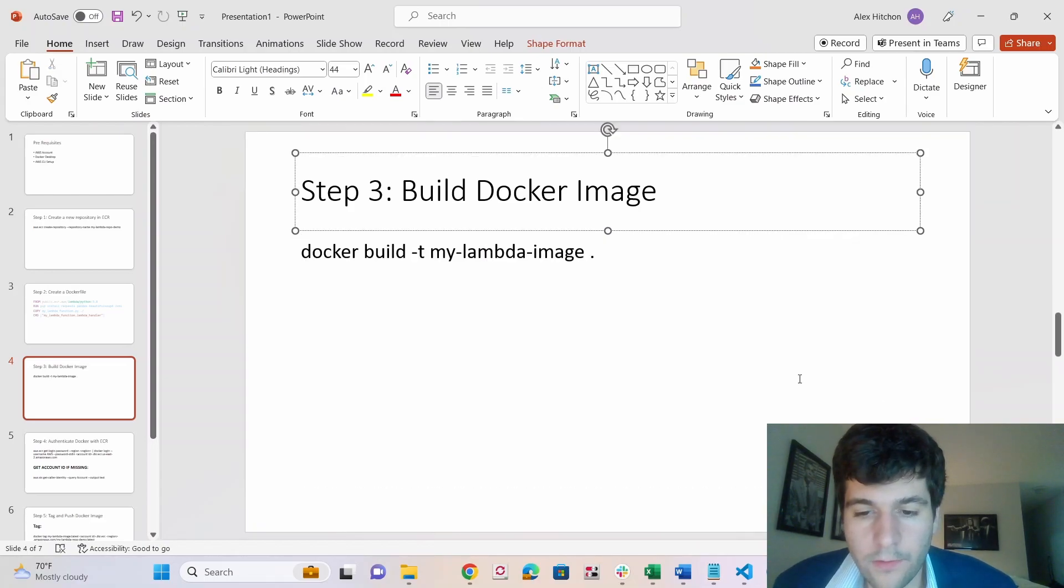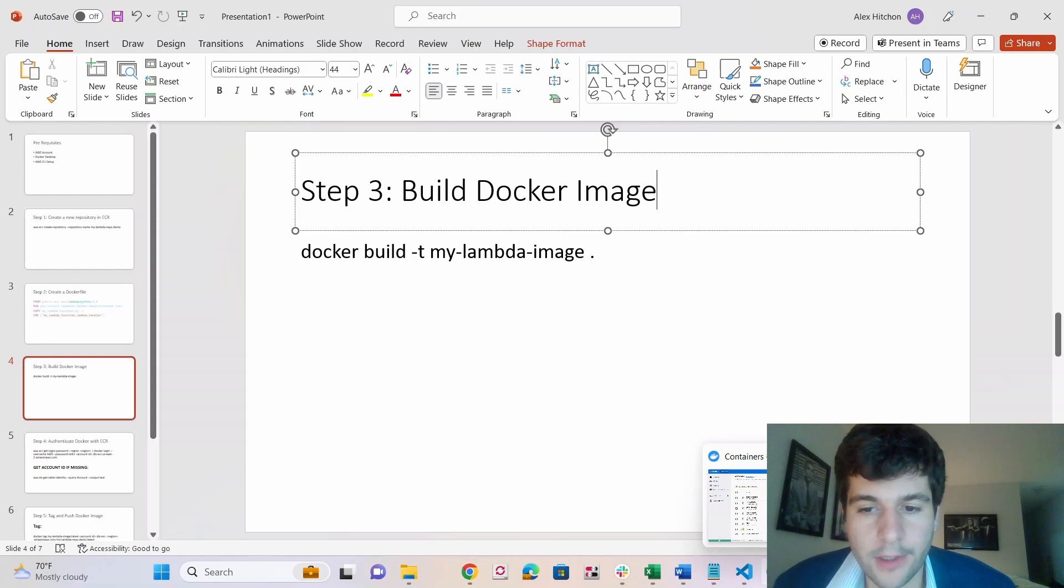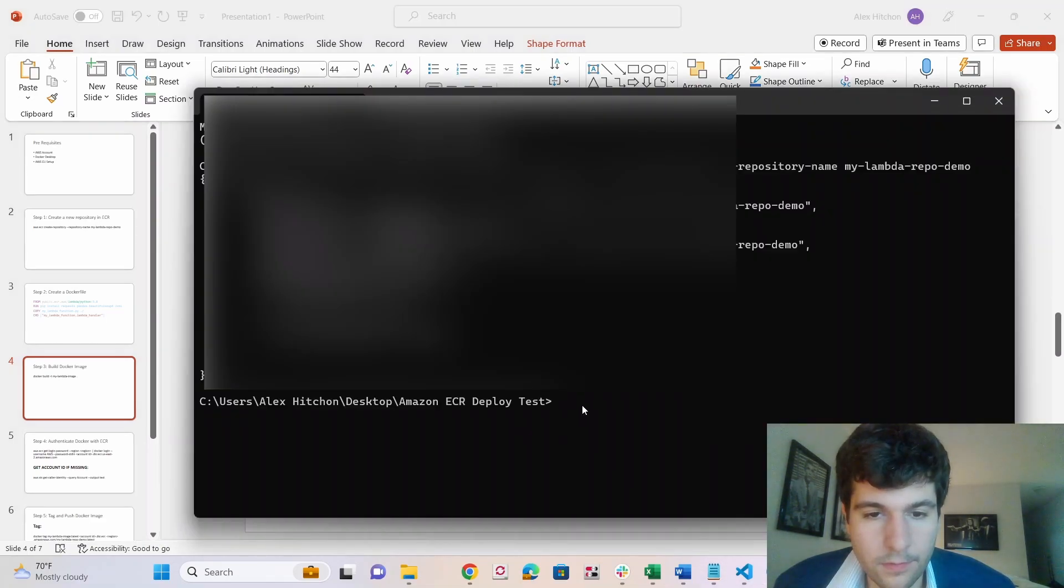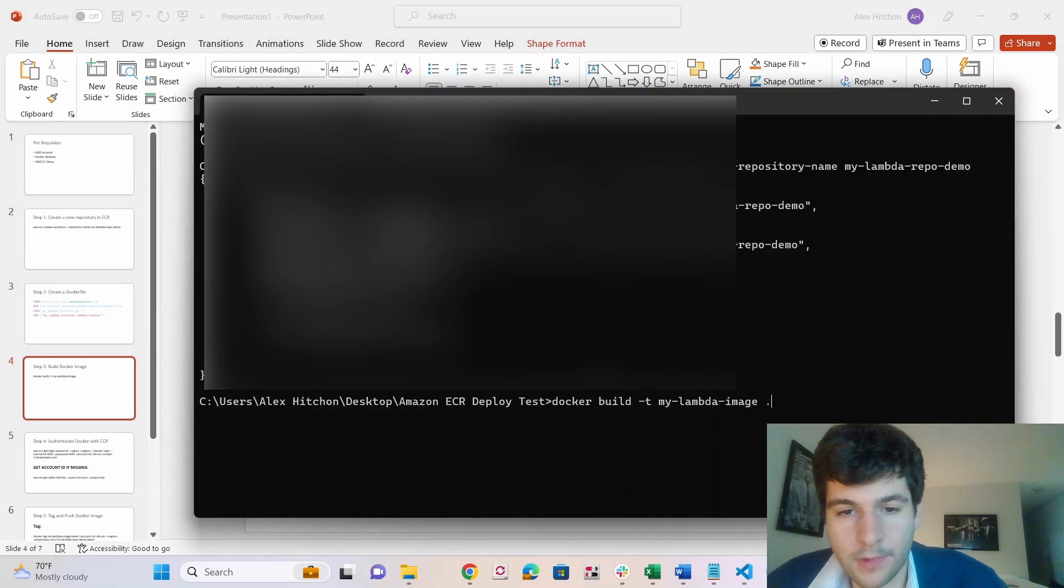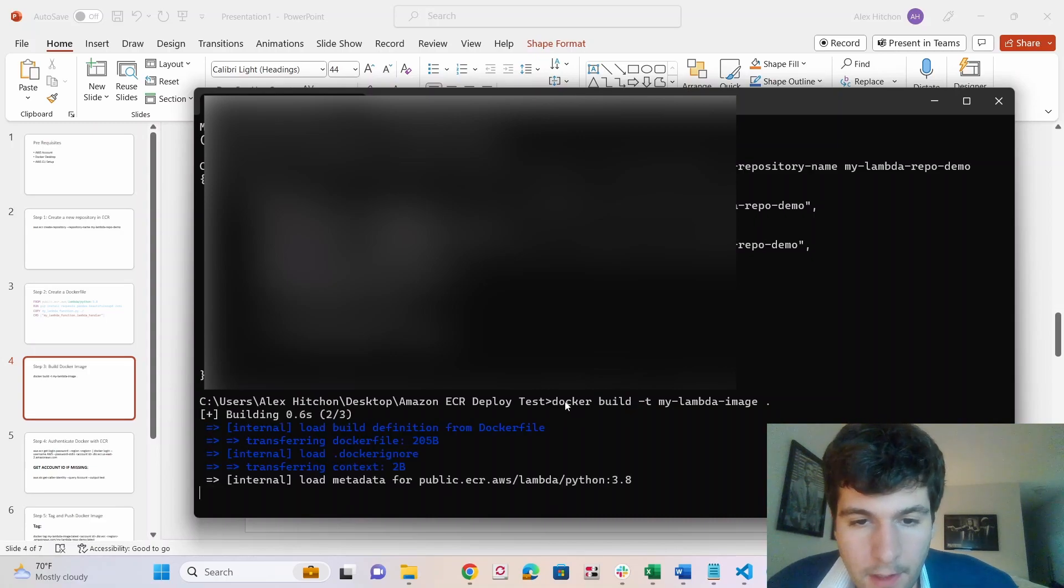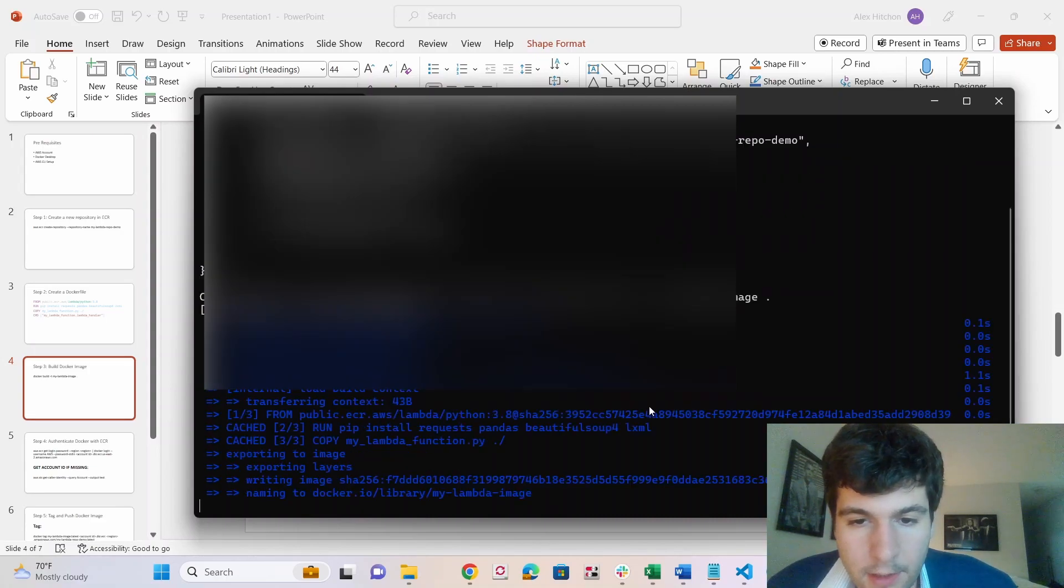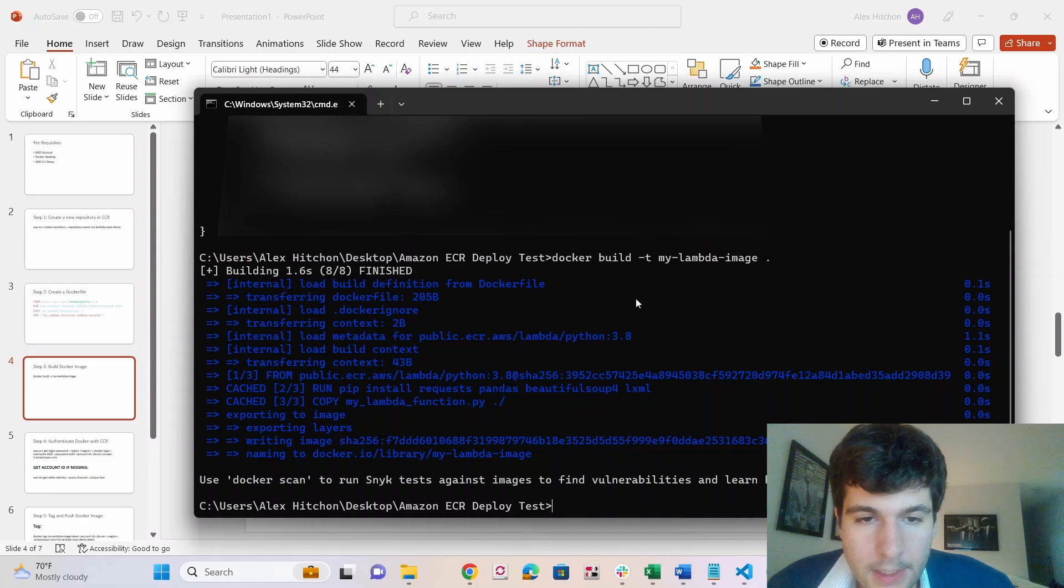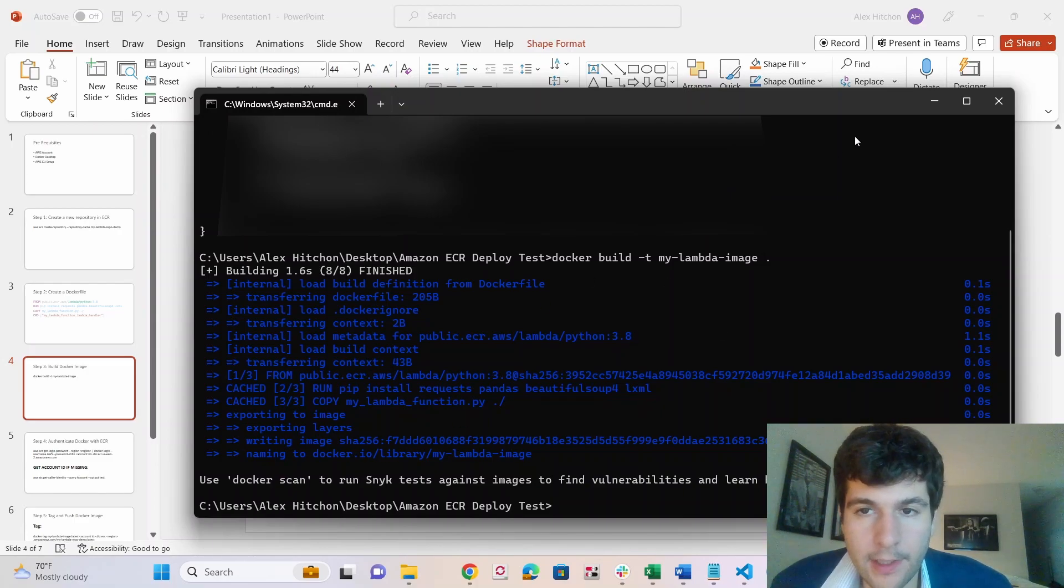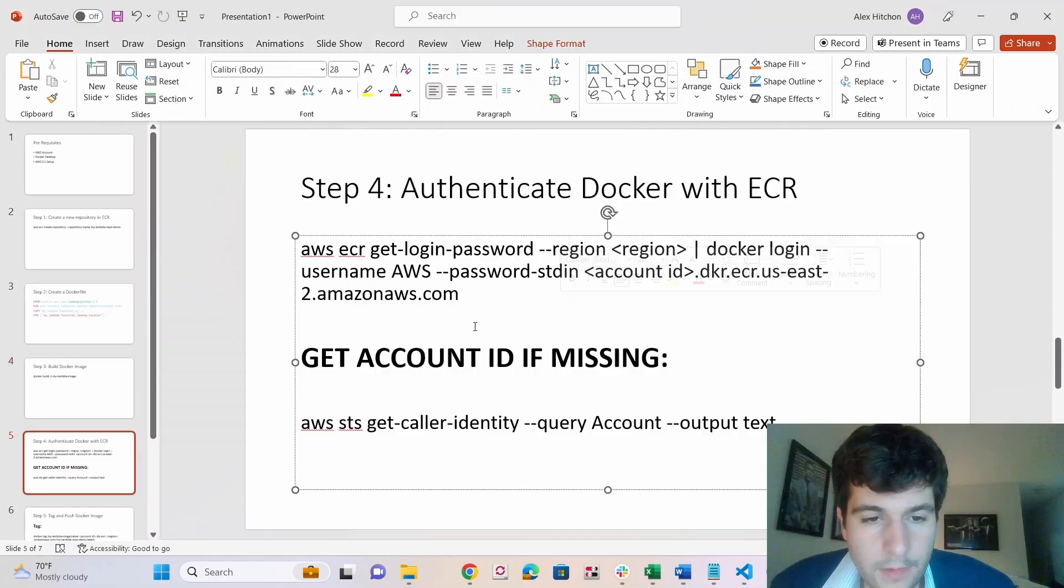Quick tip, you want to have your Docker desktop open, if it's not open, it's not going to work. So make sure that your Docker desktop's installed and on. So I'm running Docker build. So since I already ran this command earlier, it built pretty quickly. Otherwise, this might take like a minute or two.